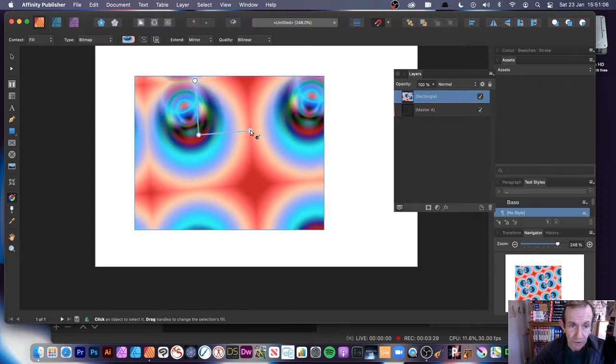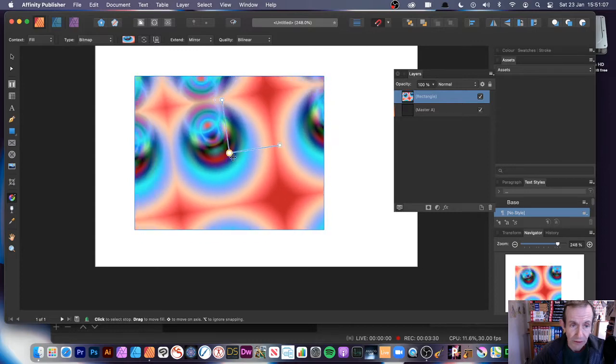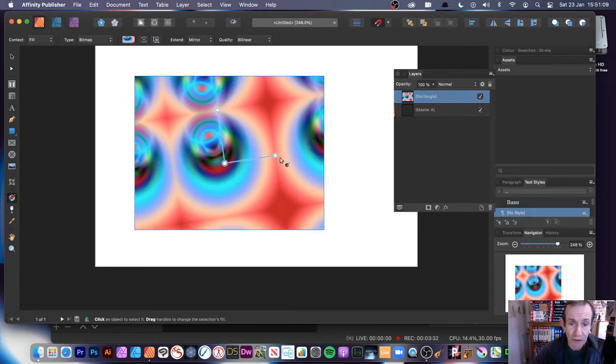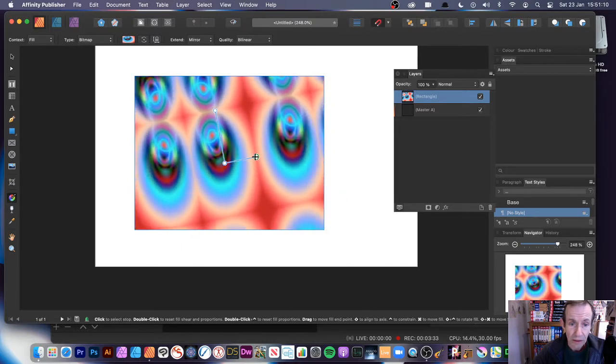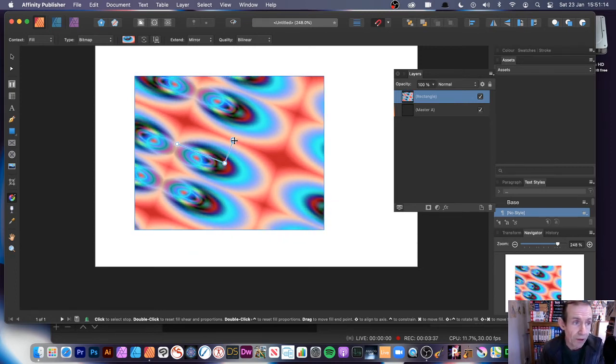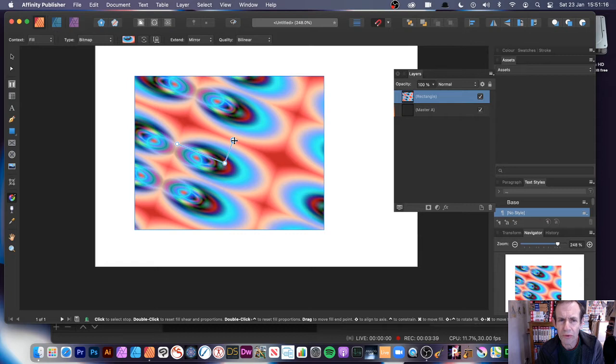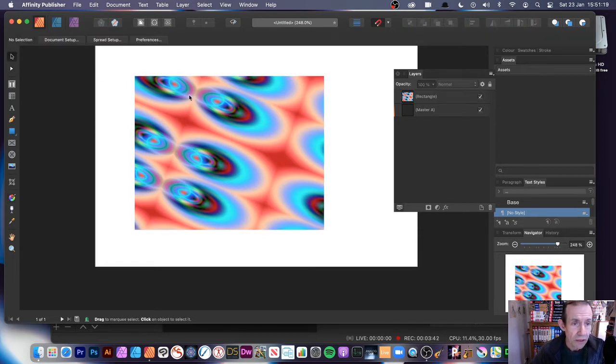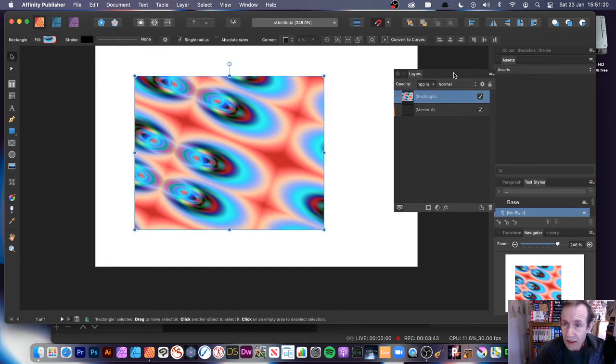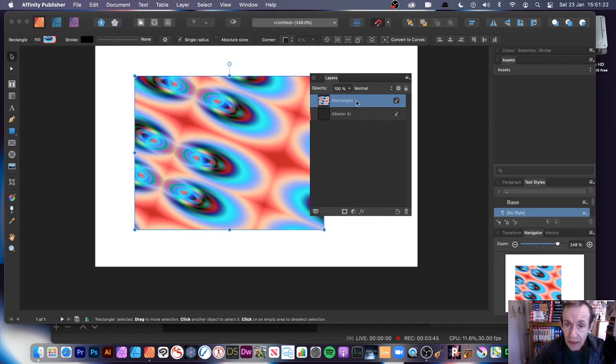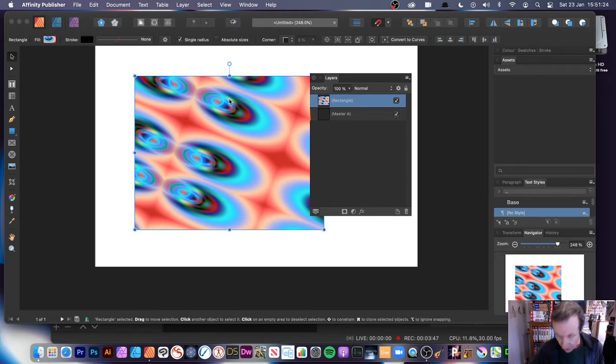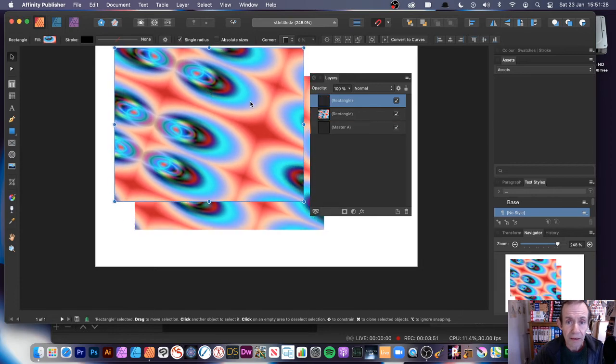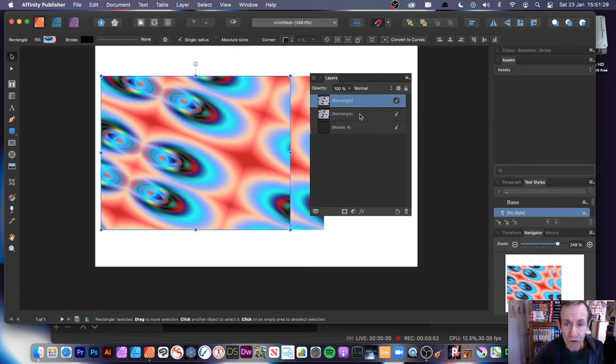You can zoom in and zoom out and move it around. So you can do that with PNGs and JPEG files. But of course, you can do more than just that. What you can do, you can always, I've got this design here. Now, if I go over to Layers, you can see here a rectangle. You can hold down your Alt or Option key and then duplicate it. So you've got two rectangles now.